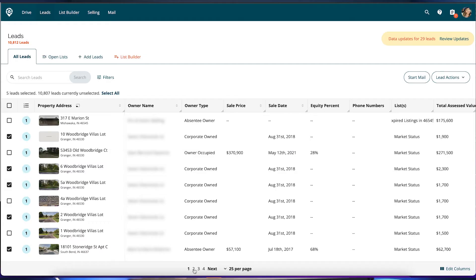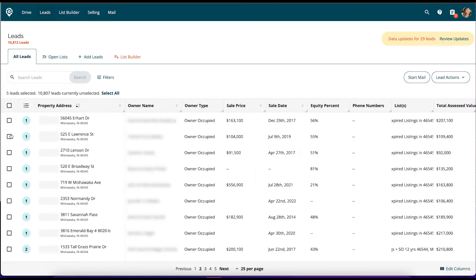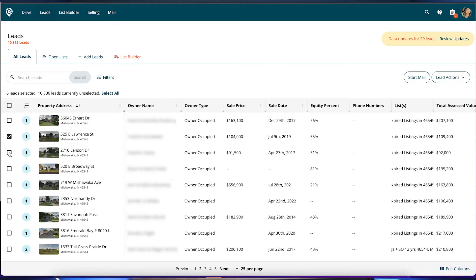You're probably wondering: if I go to the next page, is it going to forget these? No. So if I go to page two, it's still going to say five leads selected. And say I want to just grab these guys too.